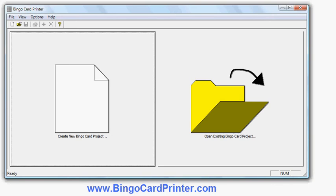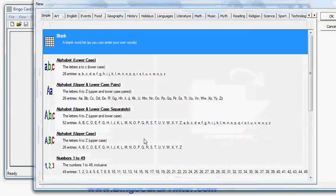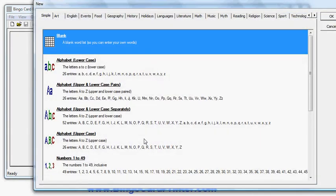I click Create New Bingo Card Project and I'm presented with a choice of what kind of bingo card I'd like to create.